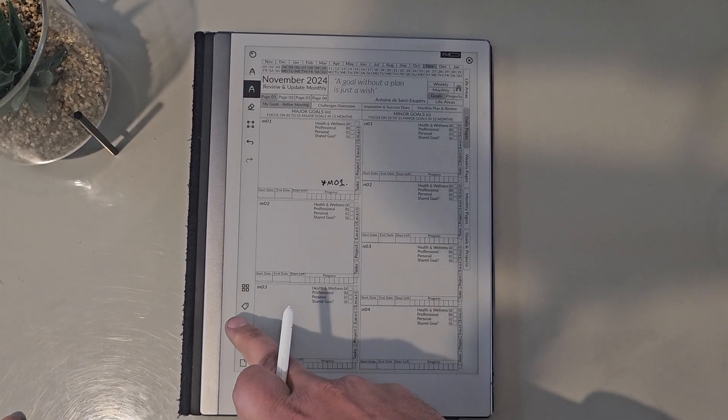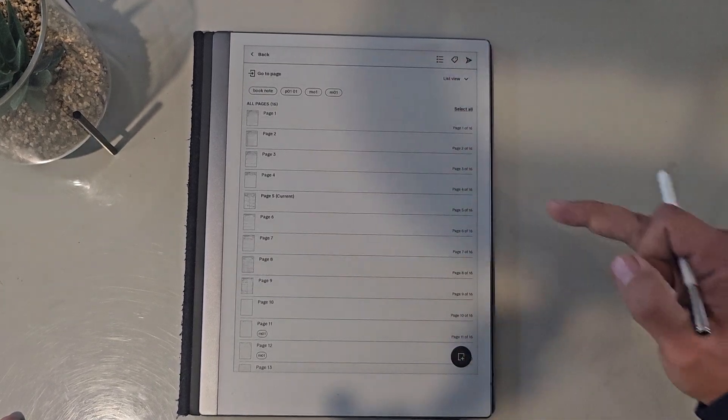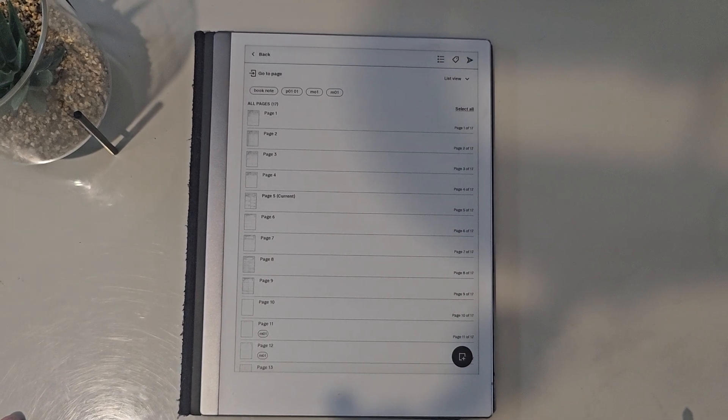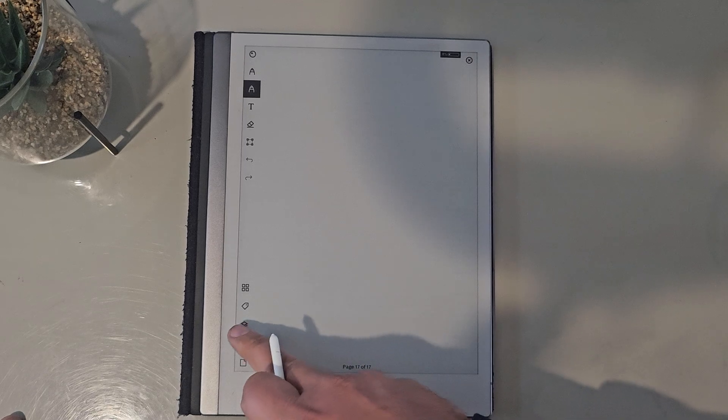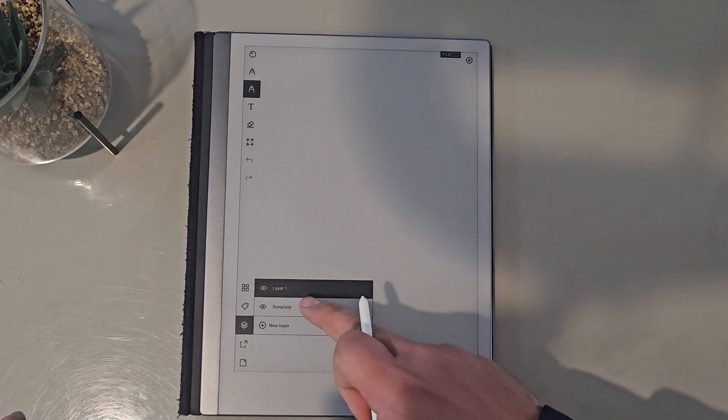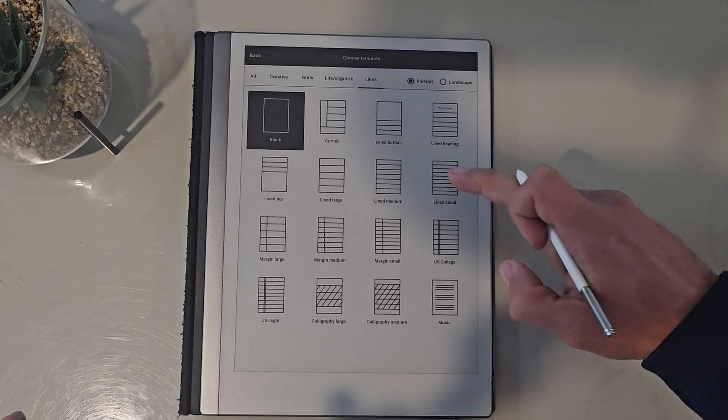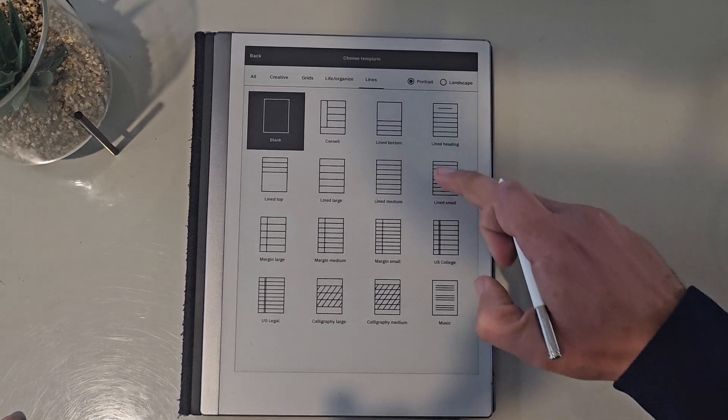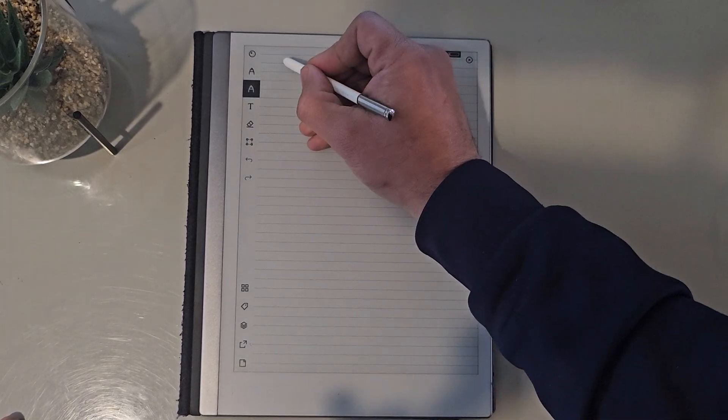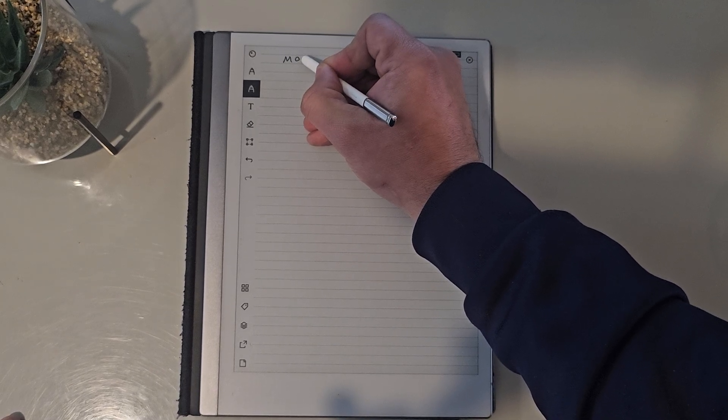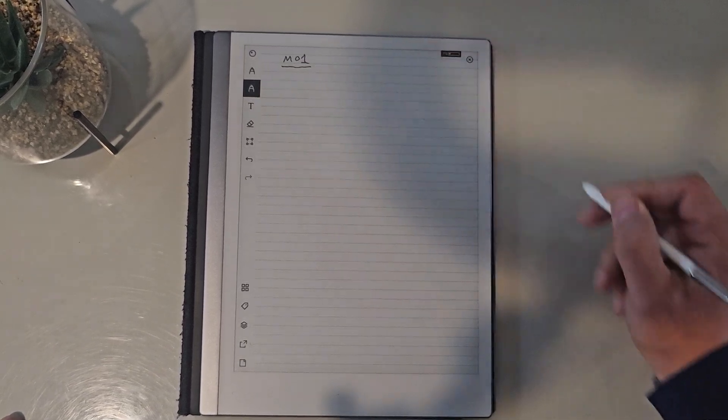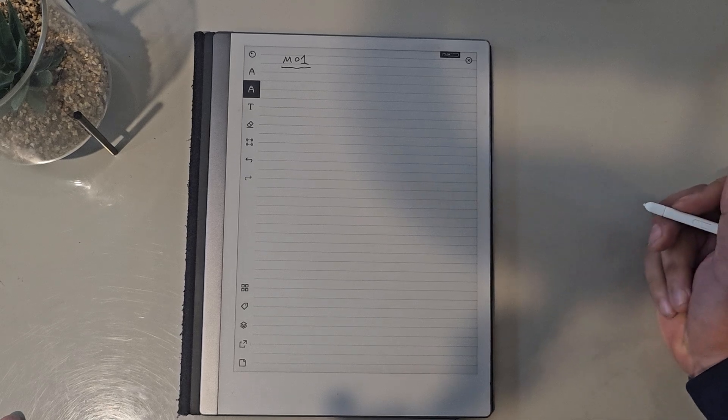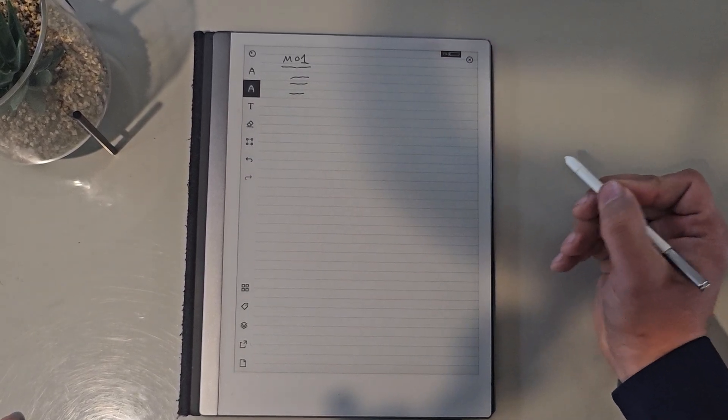If you click here to expand the PDF and then just add a new note page, what you can do which you couldn't do before is you can actually select a template. You can choose any of the Remarkable templates, for example lined paper, and so you can just go ahead and make your notes. So this is for a major goal, life goal number one, and I can make notes on this here.